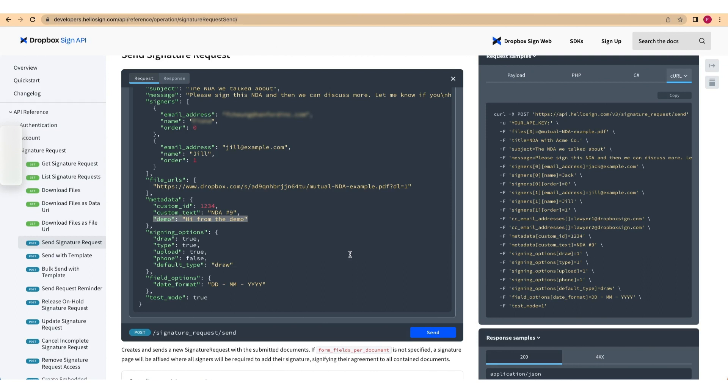Next, add, edit, or remove parameters to the payload as needed. And finally, press send to send your signature request.